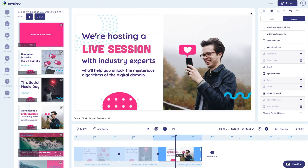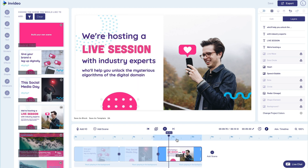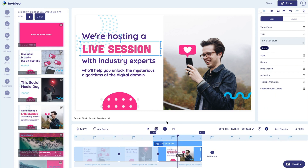You can use the playhead to see how your scene pans out across different points in time and when each element comes in, using the reference timescale on top of it. Additionally, you can click on any element in your canvas and a contextual bar will appear right above your timeline that will allow you to easily control the duration as well as the in and out times for that element.